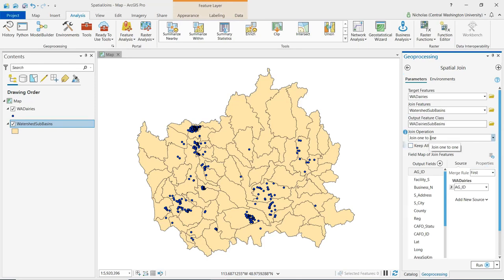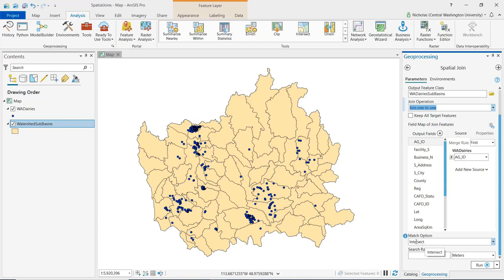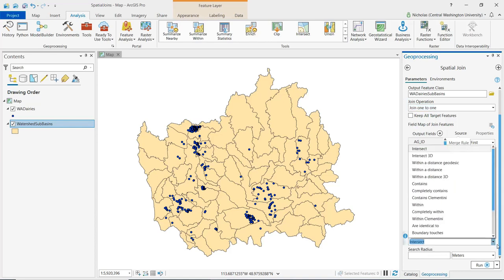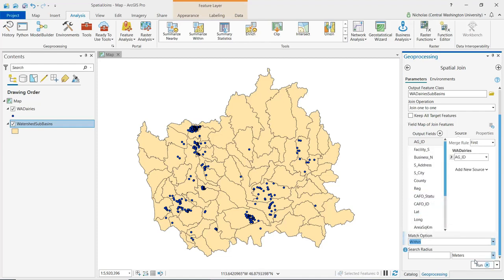The next parameter is join operation — we have one-to-one and one-to-many. We're going to leave this at one-to-one because each individual dairy only falls within one watershed sub-basin, so we've got a one-to-one relationship. The last parameter is the match option. Clicking this drop-down, you'll see a lot of these choices are similar to what we'd see using the select by location tool — this is where we specify the spatial relationship between the two feature classes. For this, I'm going to choose within, so I want to know which watershed sub-basin each of these dairies is within. I'll go ahead and click run.